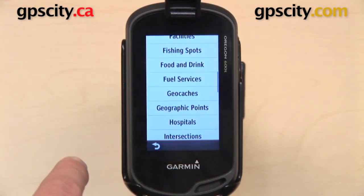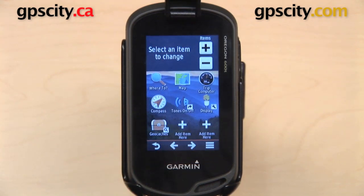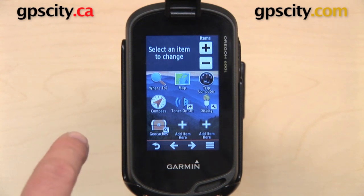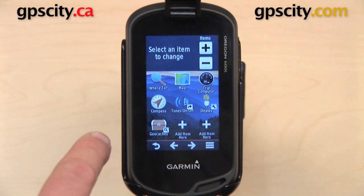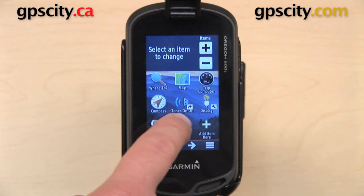One thing we can do now is select any one of these items and move it around on this page, like I showed you before. Or you can select an item and move it to another page. I want to take Geocaches and add it to another page — I want to start a second page on my main menu.